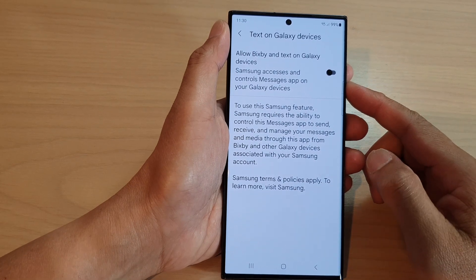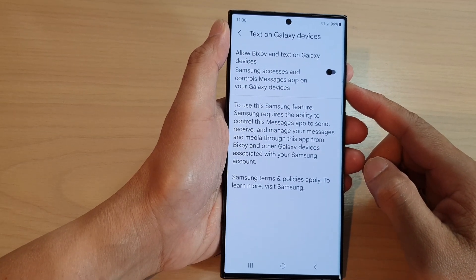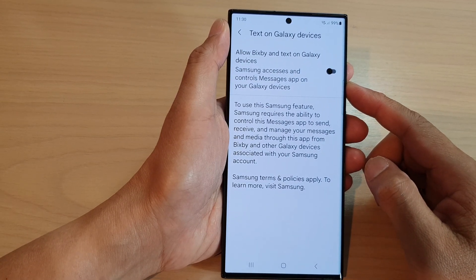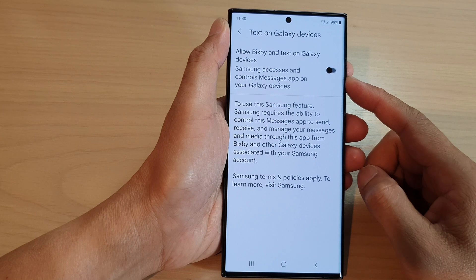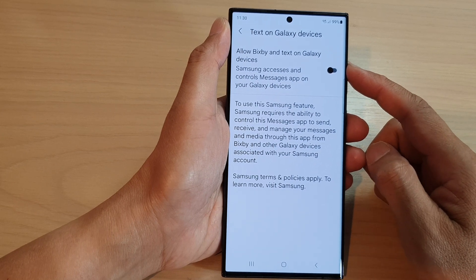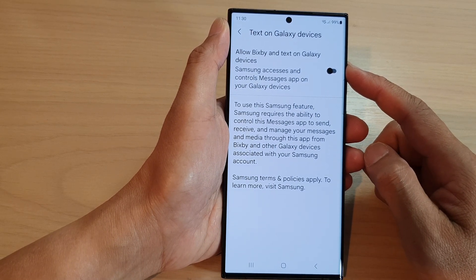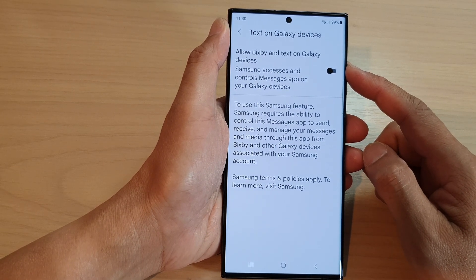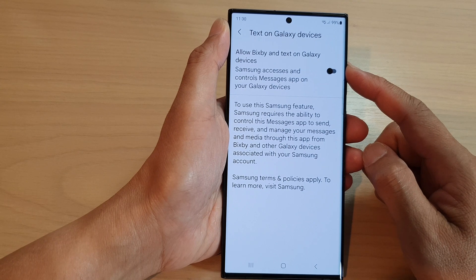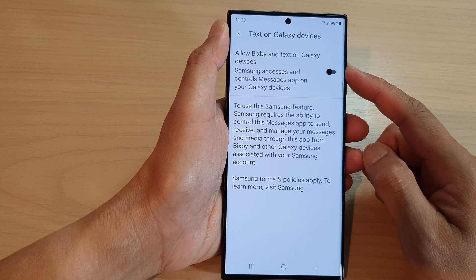Hey guys, in this video we're going to take a look at how you can enable or disable Allow Bixby and Text on Galaxy Devices in text messages on the Samsung Galaxy S23 series.